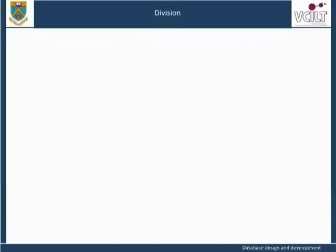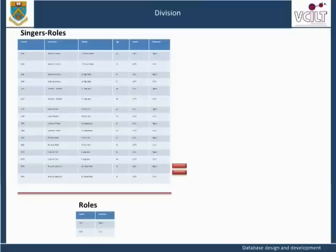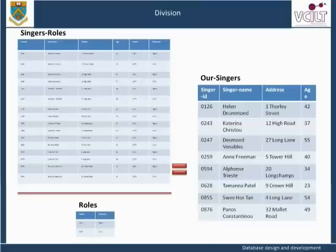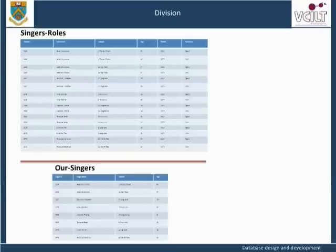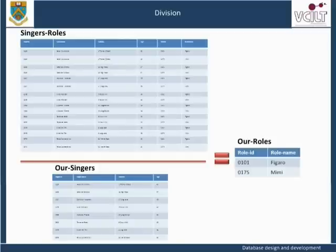If we now divide the Relation Singers Roles by the Relation Roles, the resulting Relation will be the same as the Relation Singers. Relational Algebra Operation: Singers Roles divide by Roles giving Singers. Similarly, if we divide the Relation Singers Roles by the Relation Singers, the Relation that results will be the same as the Original Roles Relation. Relational Algebra Operation: Singers Roles divide by Singers giving Roles. Note that there are only two tuples in this relation, although the attributes Role ID and Role Name appeared eight times in the Relation Singers Roles, as each Role was associated with each Singer in turn.